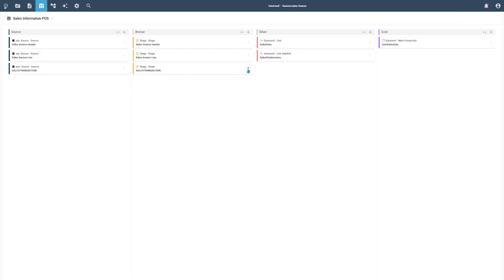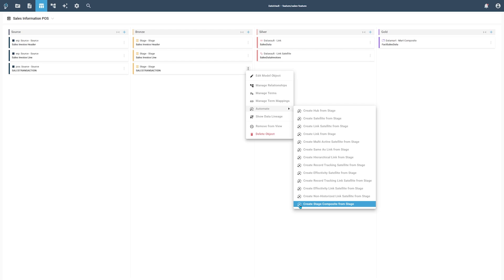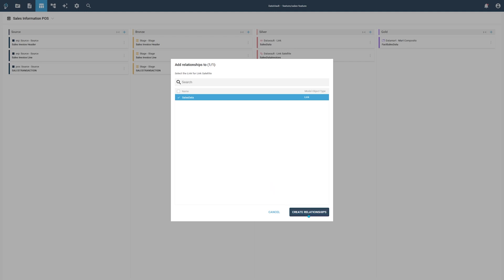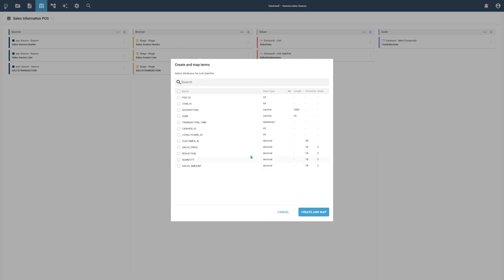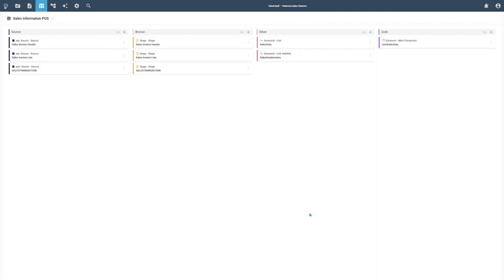The Model object menu will give us access to modeling automation features. To avoid having to create standard model objects manually, we offer a range of automation wizards, which greatly improve the modeling process. For our purposes, we need to create a link satellite from the Stage object. This will trigger a series of dialogs. In the first dialog, we can select an object to which we want to create a relationship. We select the Sales Data link and press the Create Relationship button. On the second dialog, we can choose which terms from the Stage object should be automatically mapped. Since we are inside of the Link Satellite Automation wizard, bGenius knows not to show any business key terms, therefore we simply select all available terms.